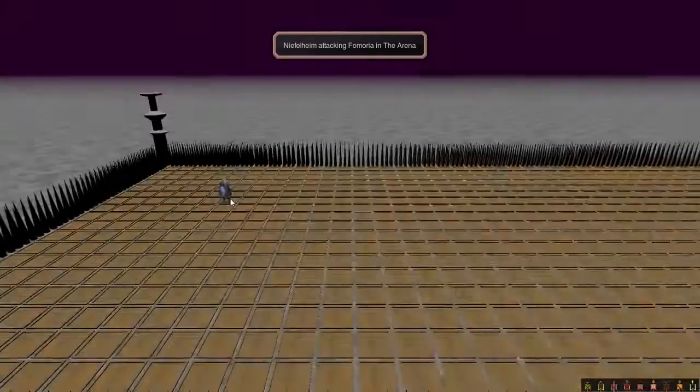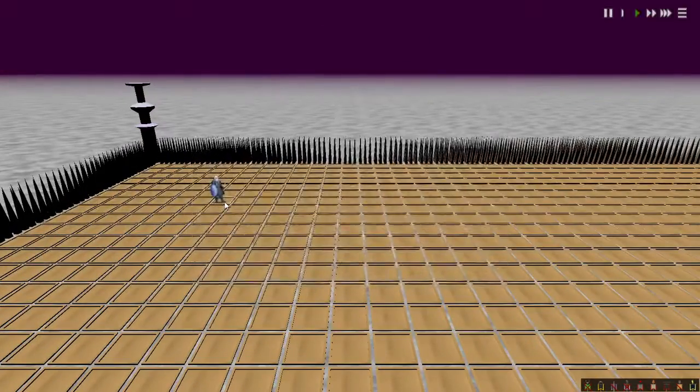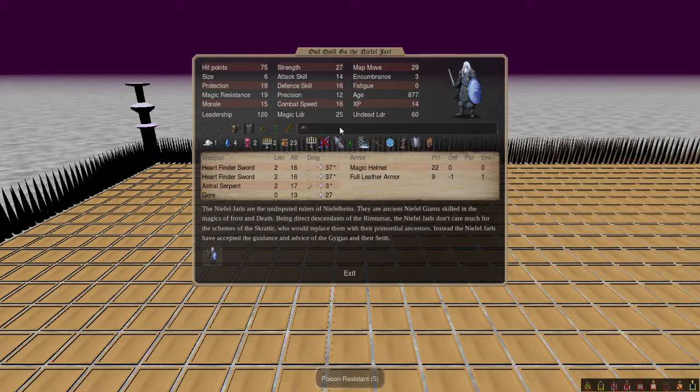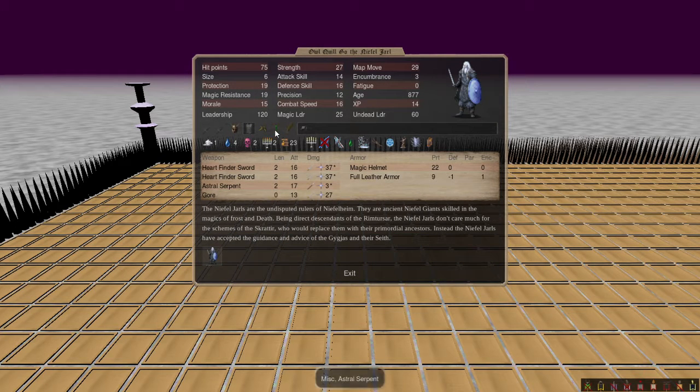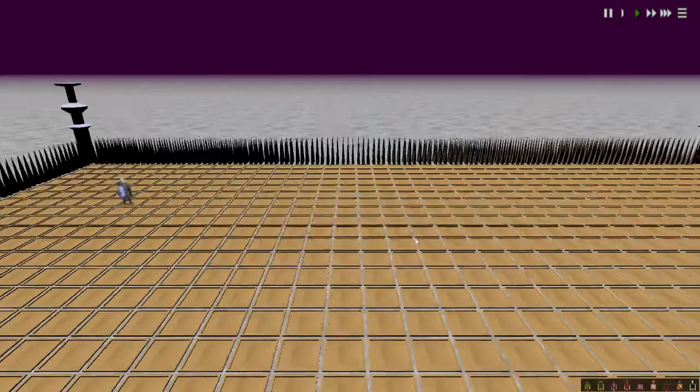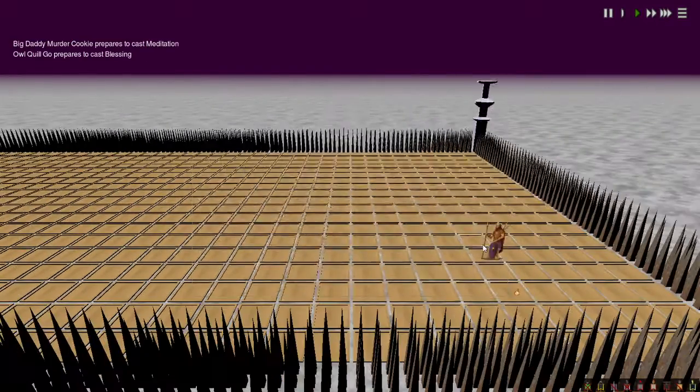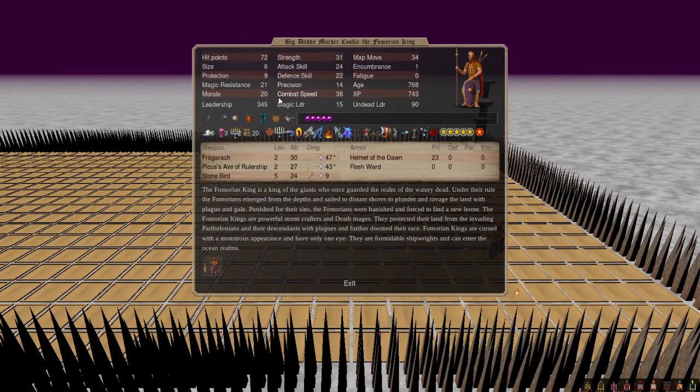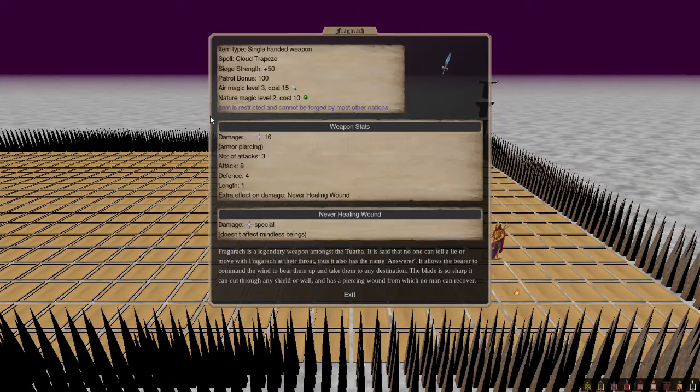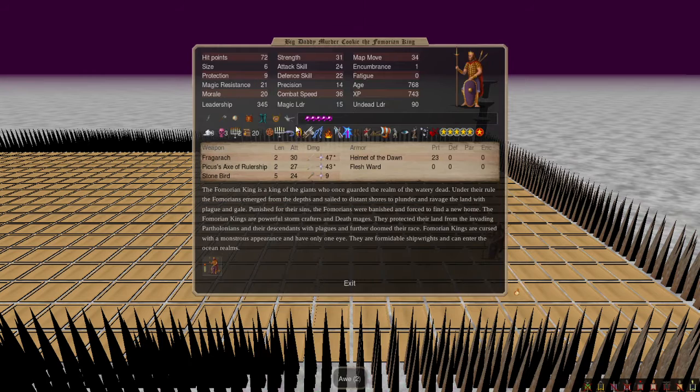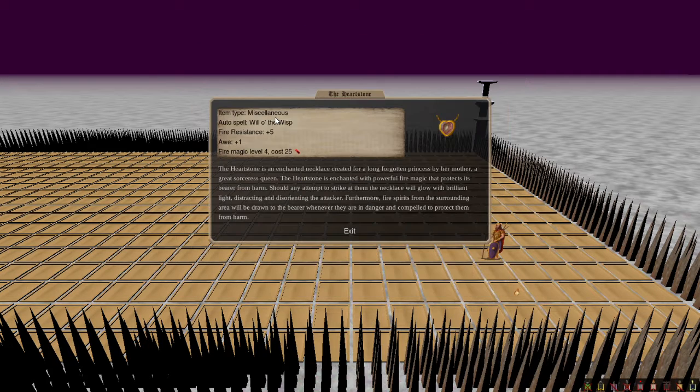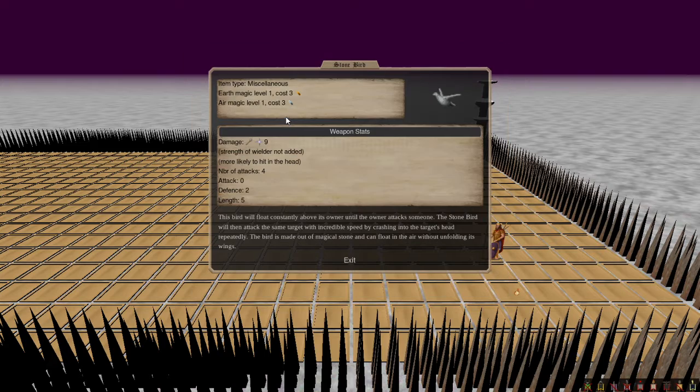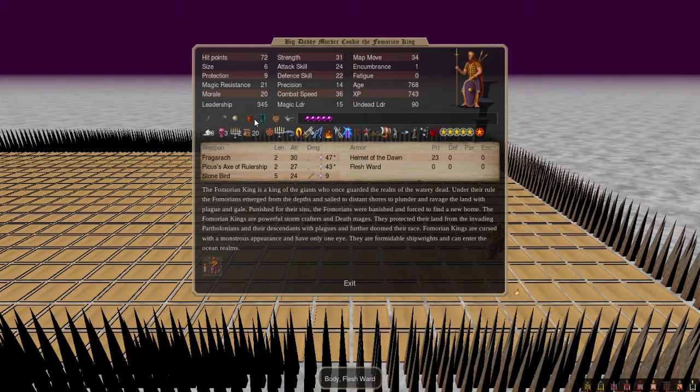Next up, we've got Neville Ham against Fenoria. So we've got Owl Quill Go and Neville Jarl with an Owl Quill and two Heartfinder Swords against Big Daddy Murder Cookie, who we've seen before. As this thing, apparently I missed Kirky's Gift, not that it mattered much.